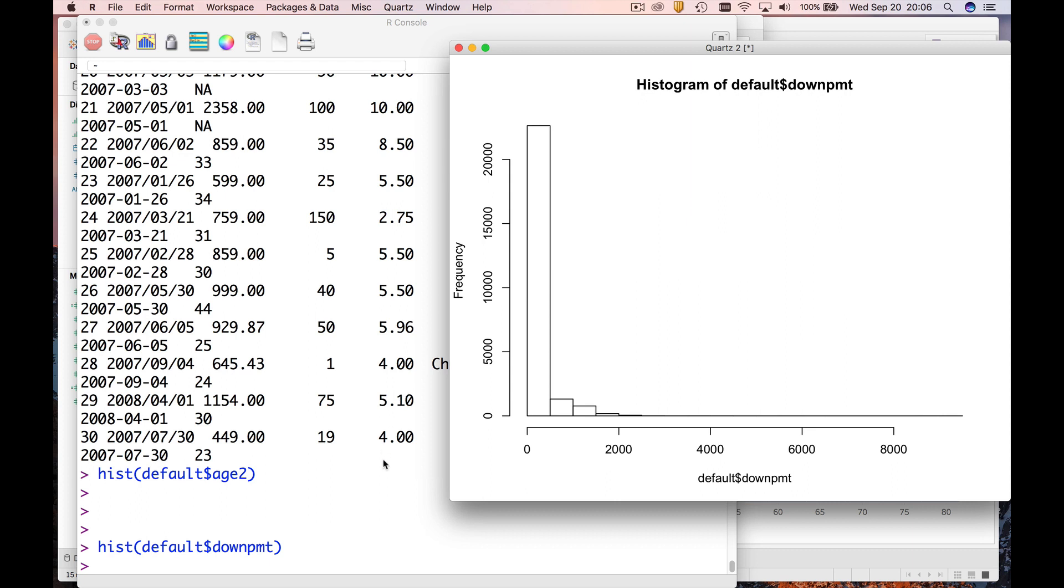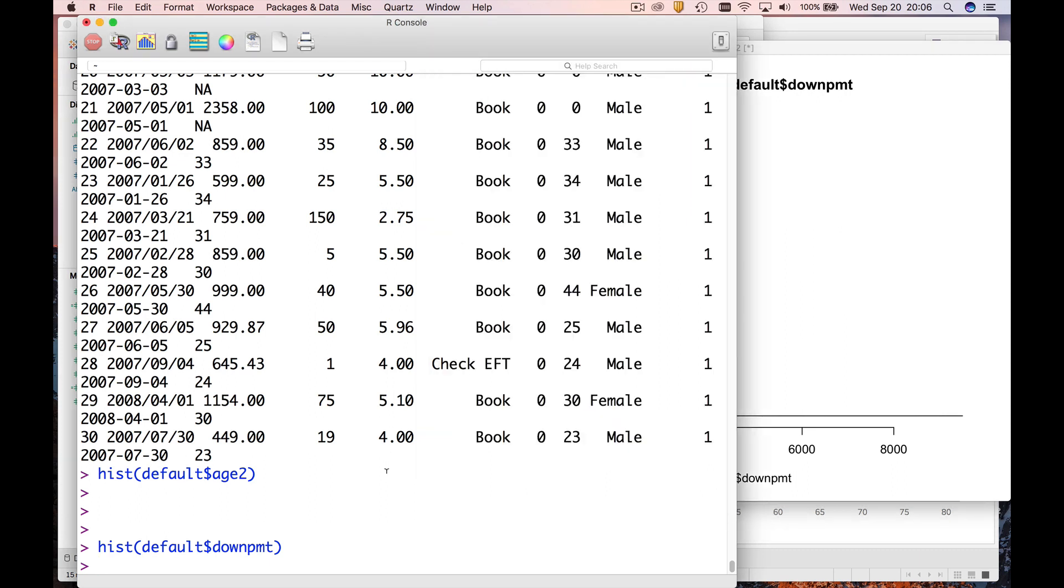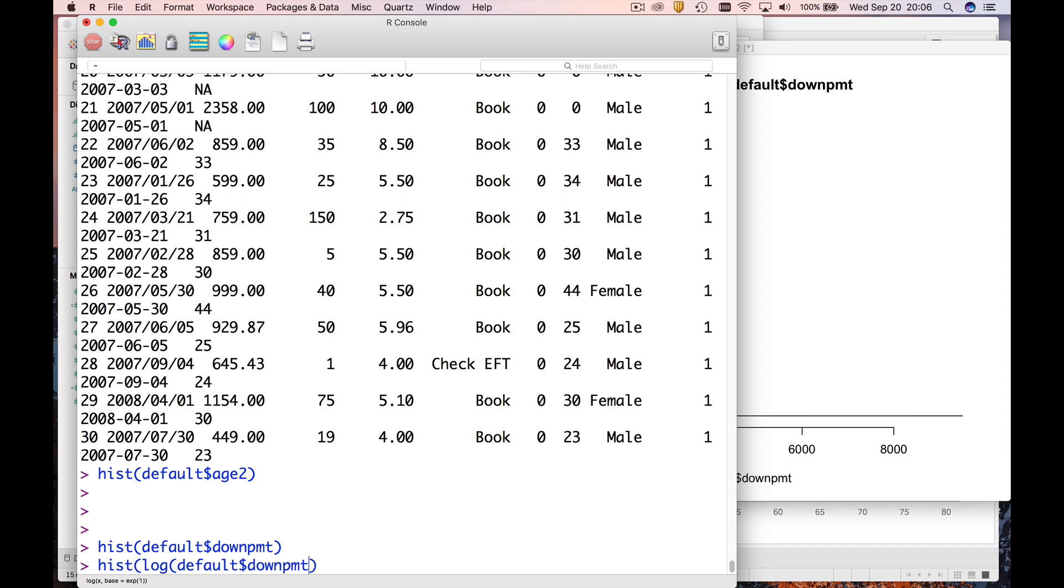So whenever you have a right skewed distribution, it often helps to take logs. So in R this is really easy to do. What we're gonna do is just go type in log, and we're gonna add one. The reason I'm gonna add one is that if you try to take the log of zero, R is not very happy because remember logs are exponents.